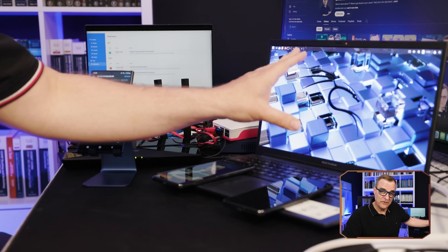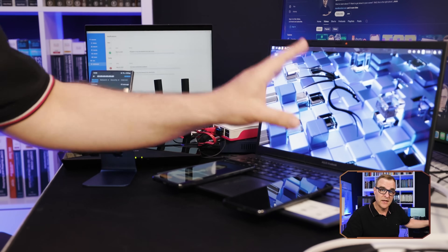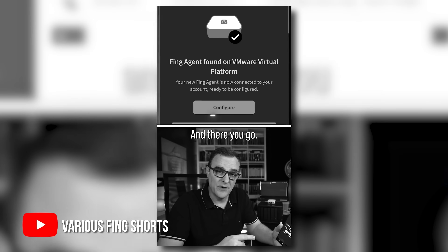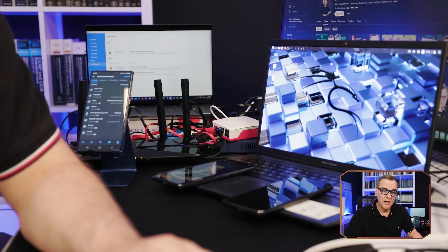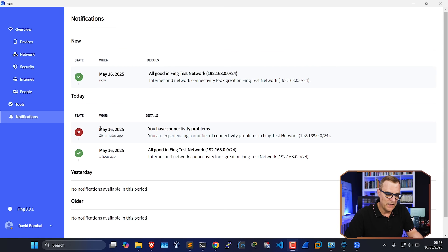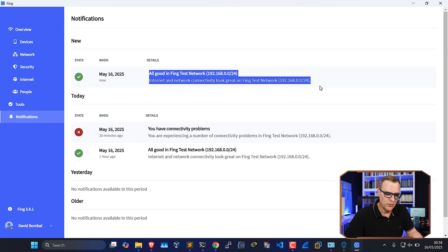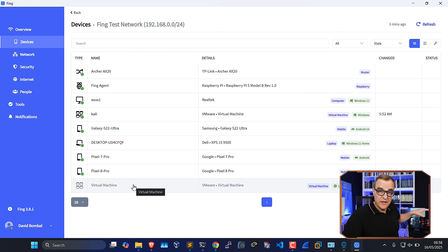If you see unexpected devices in your network, you probably have a problem. I've previously recorded shorts about the Fing app and many people have requested a long-form video showing its features. Here I've got the Fing app running on this laptop. It's already told me that I had connectivity issues 30 minutes ago, but now the network looks good. Under devices, I can see various devices in my test network.